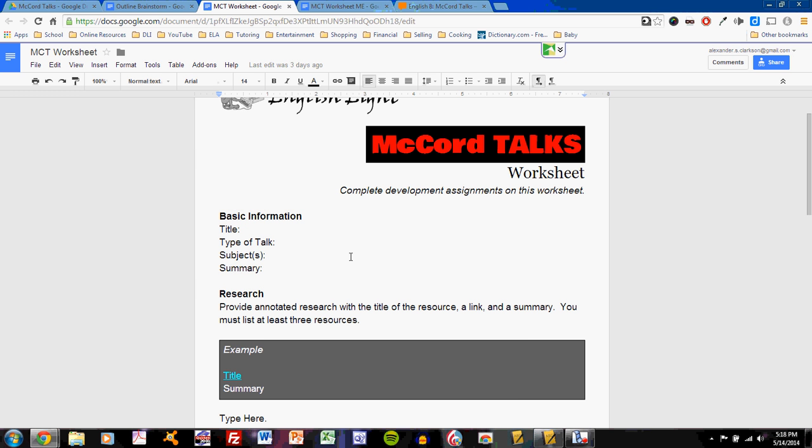If you wish to change some of it from your original topic proposal, you may, but don't change it radically. Remember, whatever you've entered on the topic proposal is what I will be able to see, what I expect you to present. If you wish to change your topic, then you must inform me of that change.